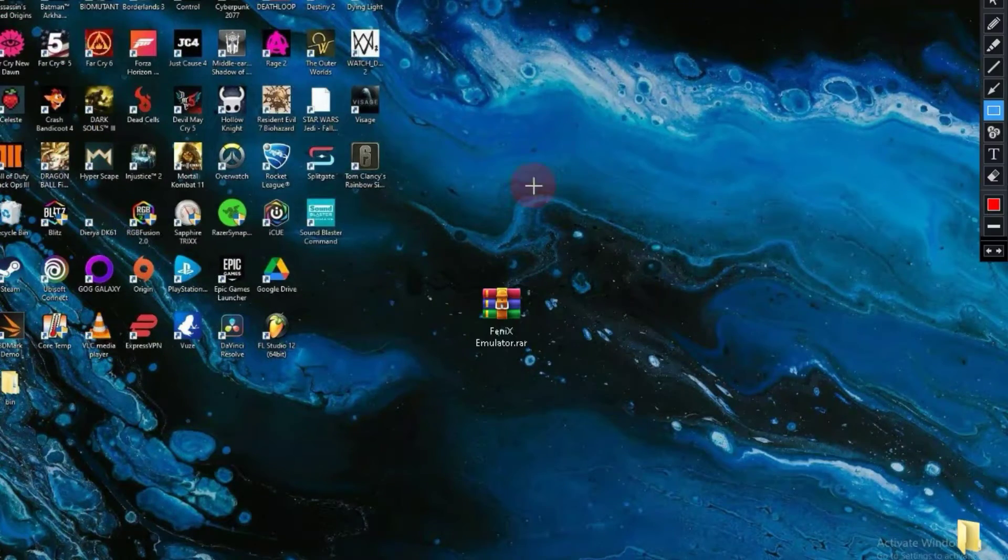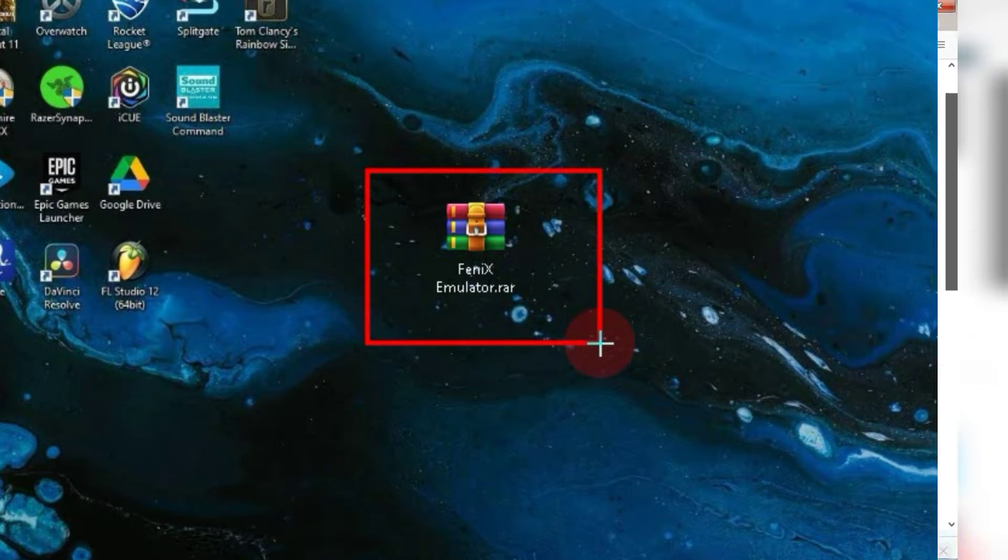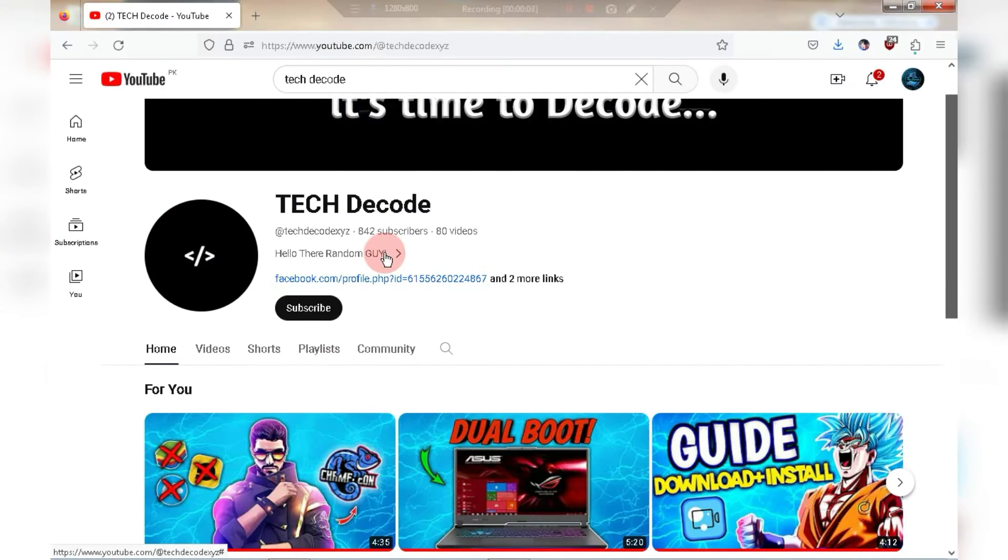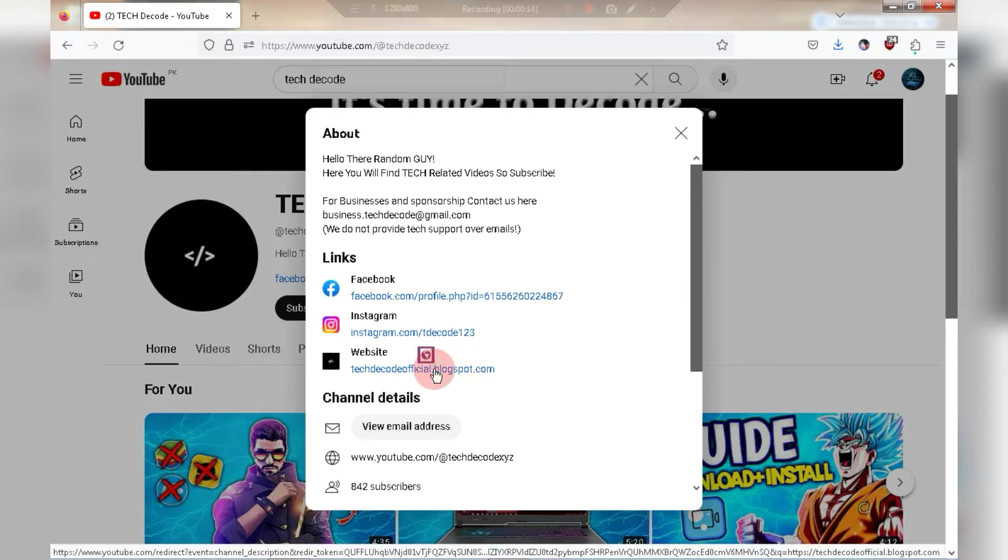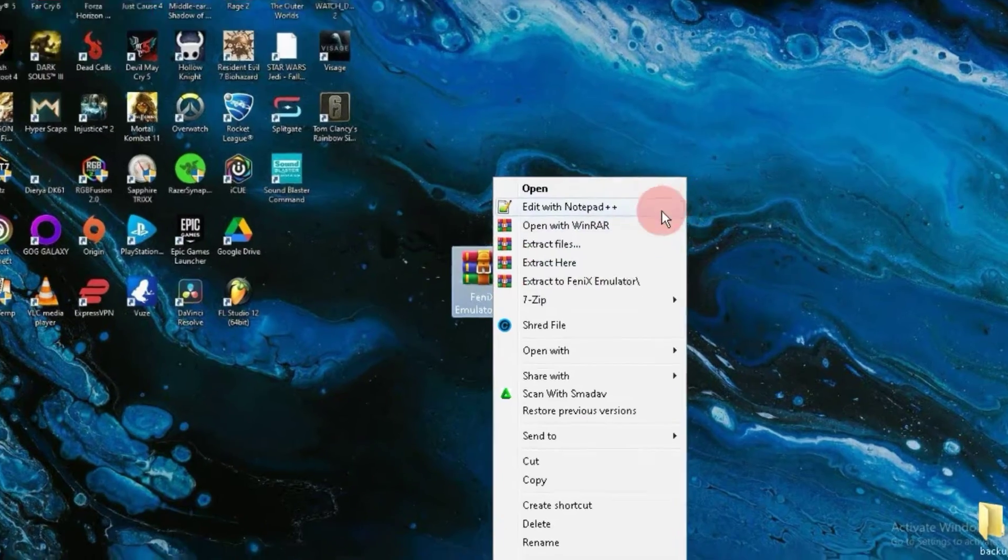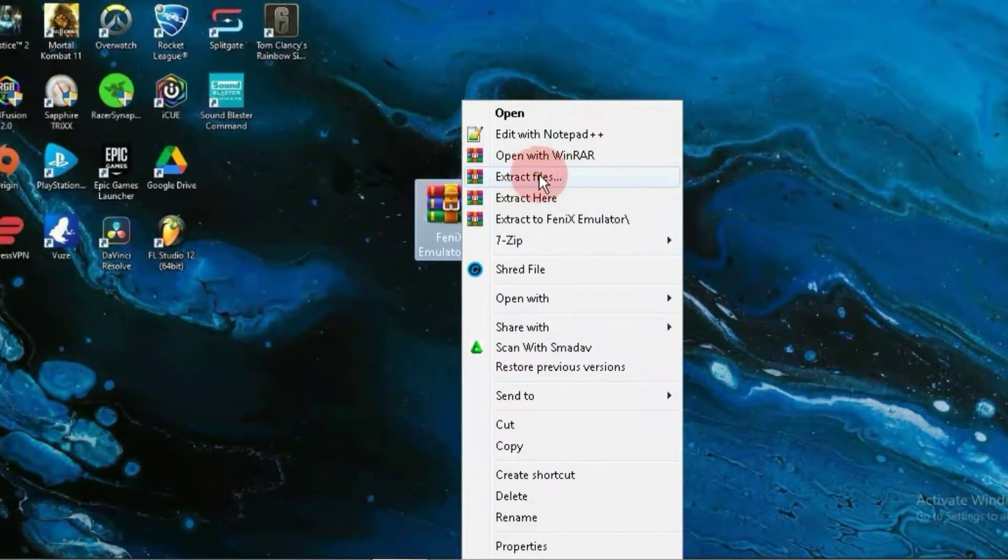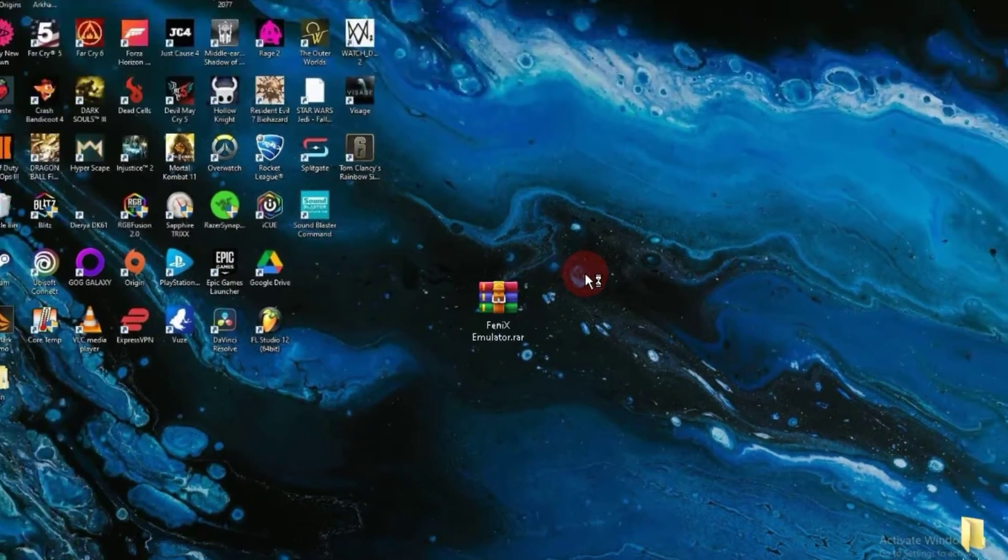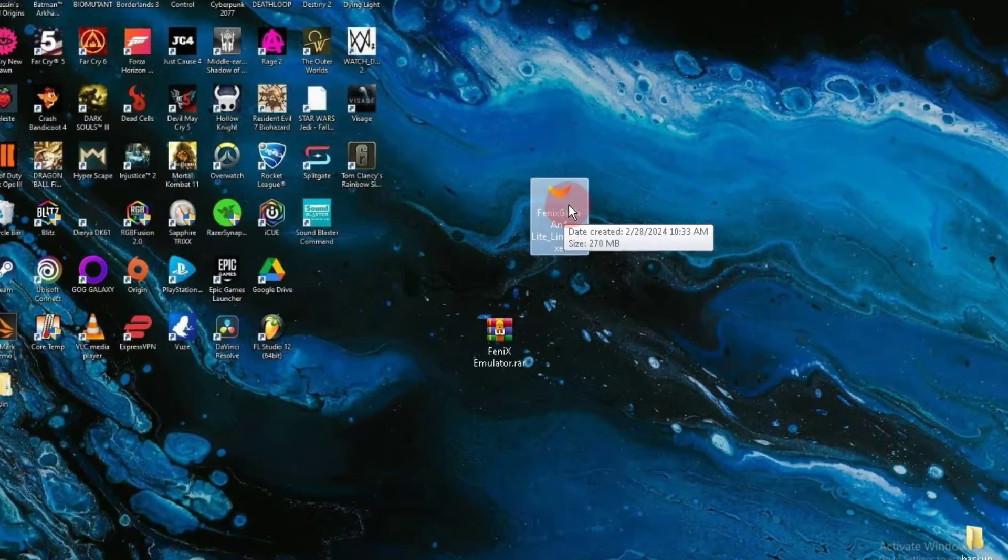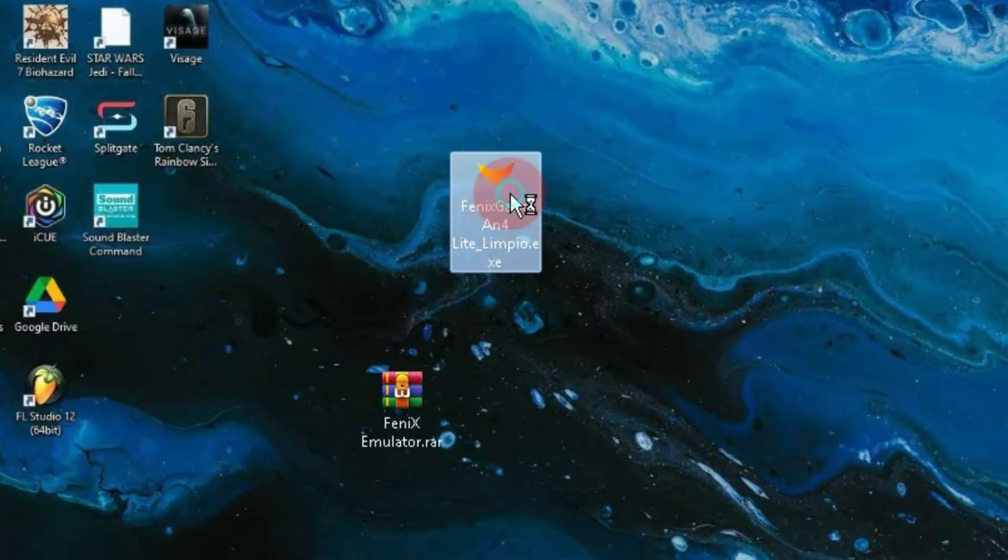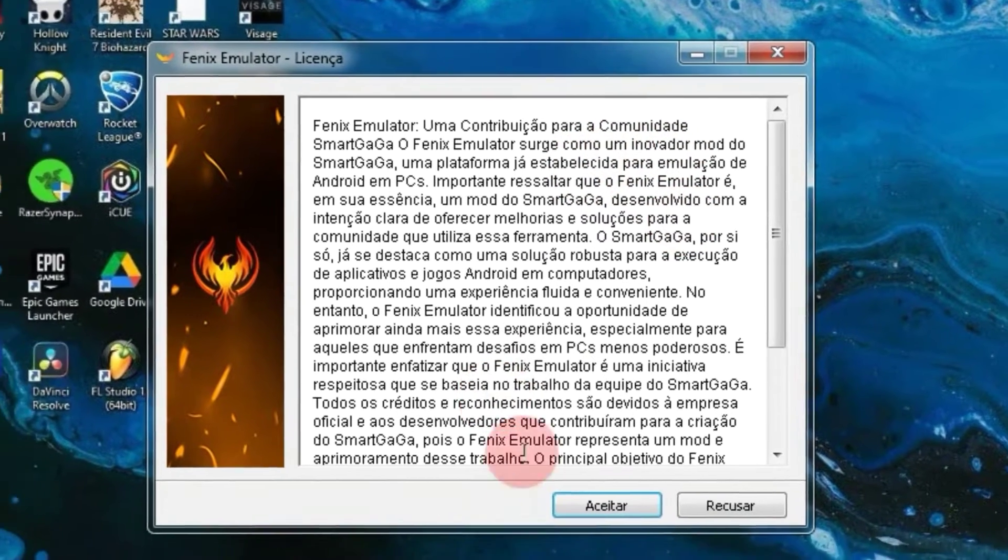Guys, you can find the link to download this zip file on my website. You can easily access my website through the About section of my channel. After downloading, right-click on the zip file and extract it. Once the extraction is complete, you'll find a setup on your desktop. Simply double-click on it to launch.